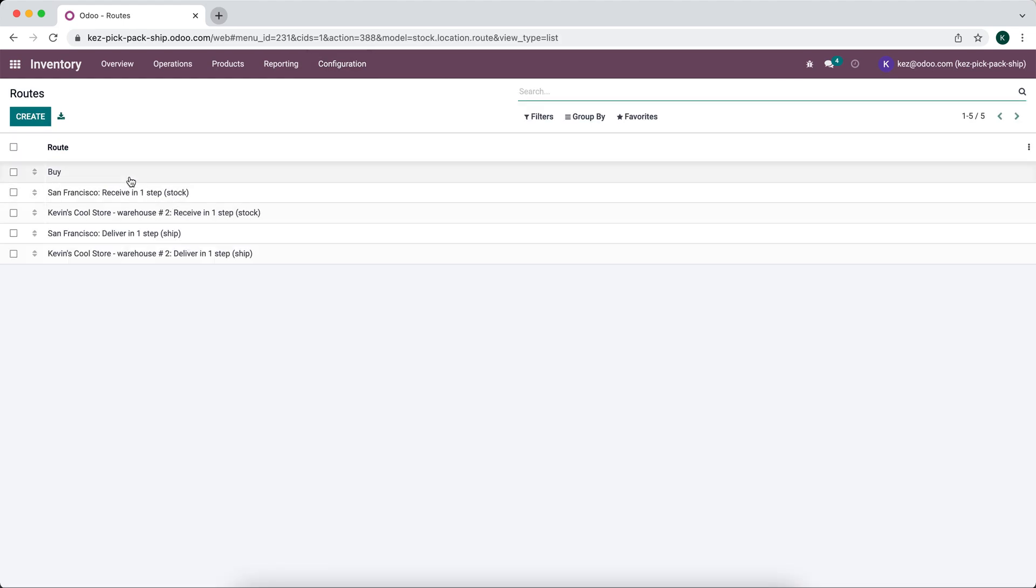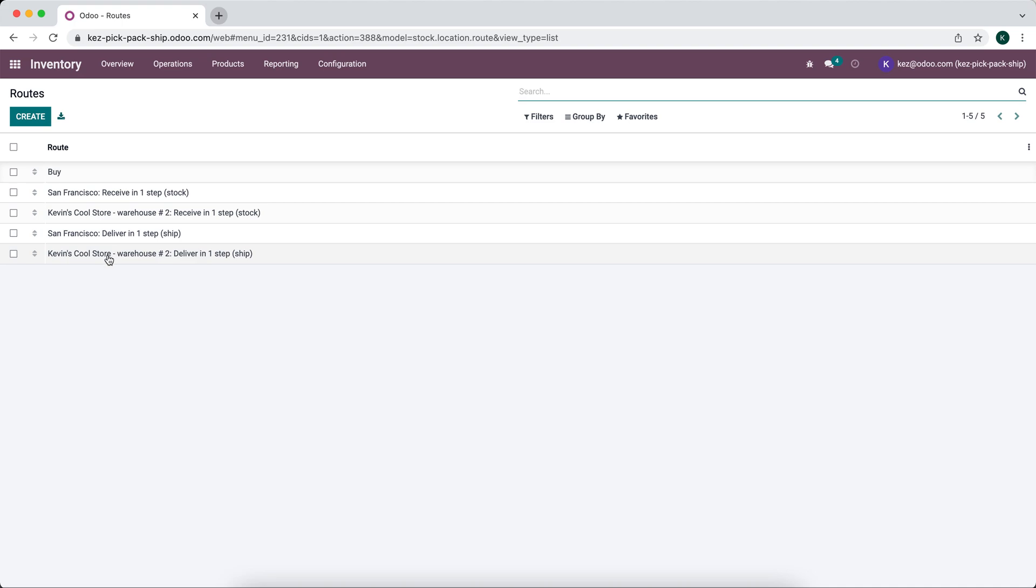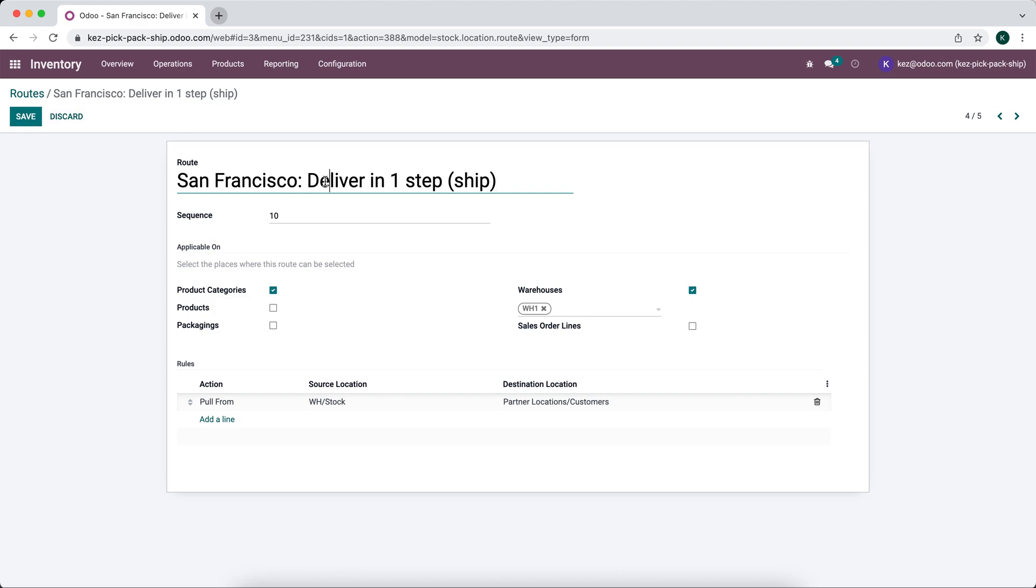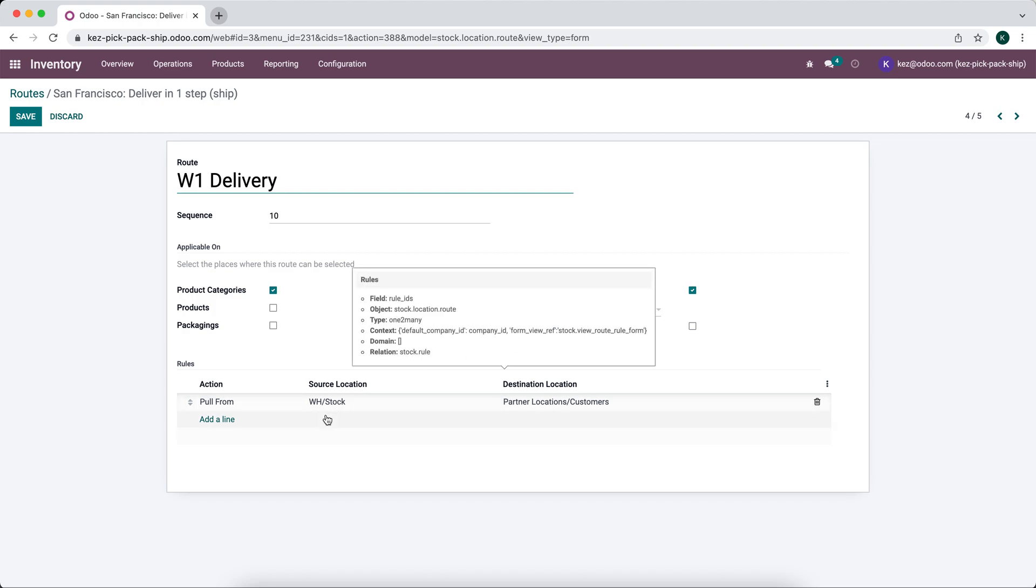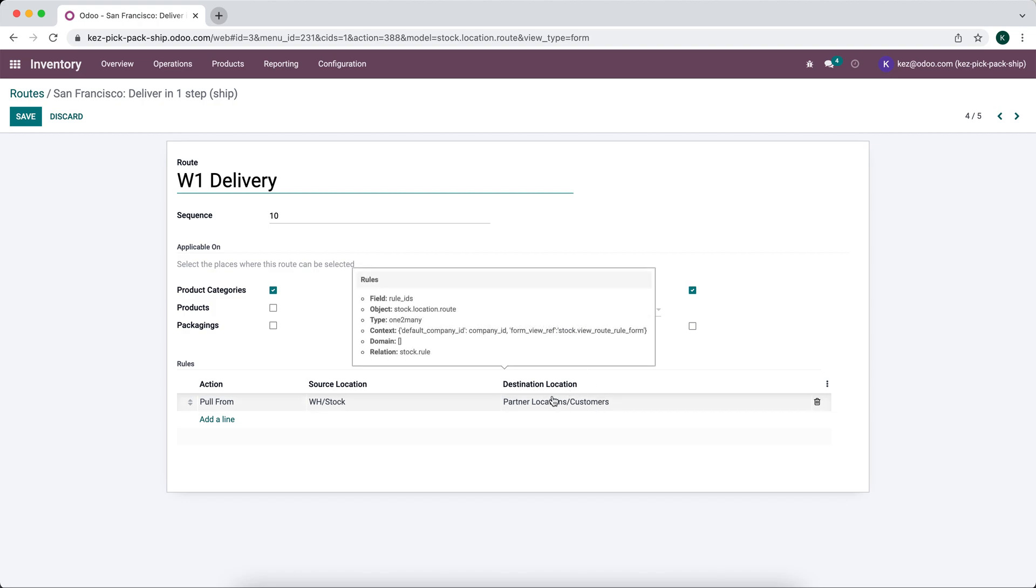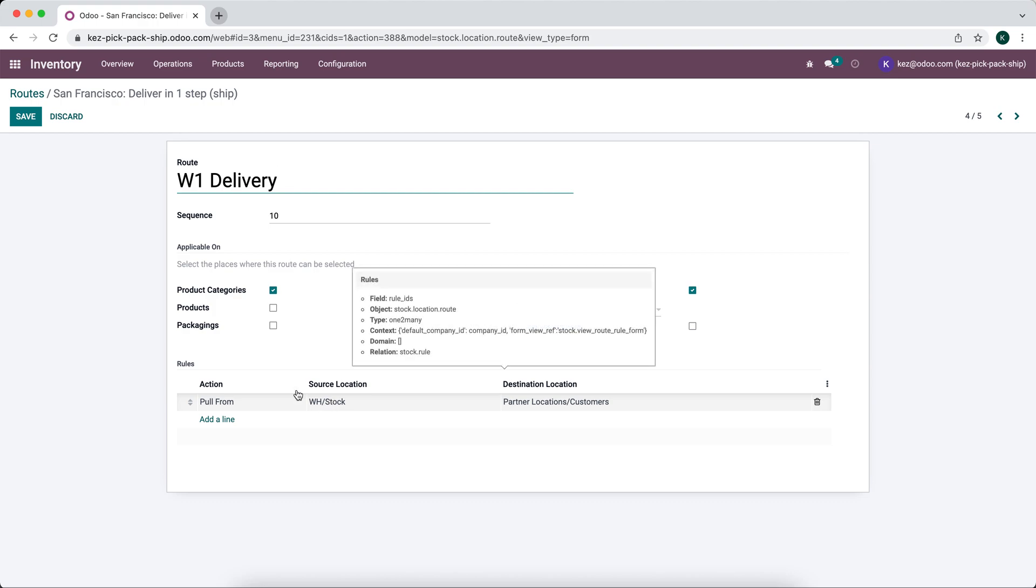We'll go to routes. You'll see that some here are made by default. We can deliver in one step from our San Fran warehouse and deliver in one step from our other warehouse. We're not using the San Fran, so we're going to say warehouse one delivery. As you see down here, we are pulling our stock from our warehouse stock into our customer location. When products are needed in our customer location by the delivery order, products are pulled from our warehouse stock.